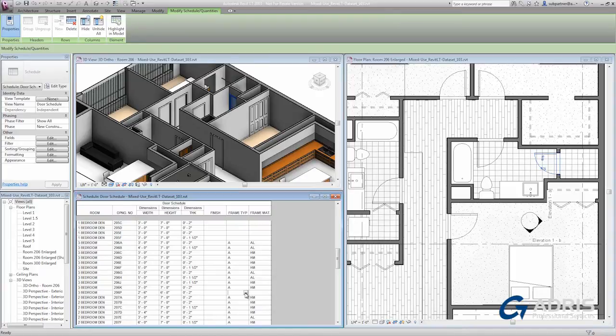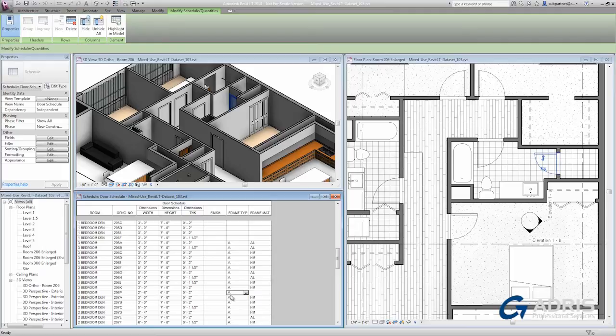If I click in one of the fields in the schedule, there's a small in-field drop-down, and I can use that to quickly assign one of the values that I've already previously typed in for other like elements.